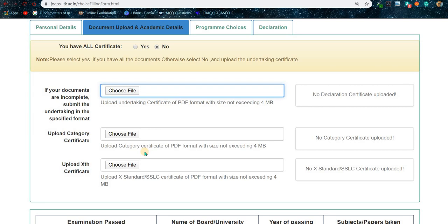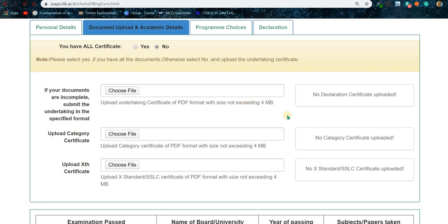SC/ST students, your documents already have countersignatures from your Sub-Divisional Officer, Collector, or similar level officer, so don't worry. For PWD students, just upload your PWD certificate — that's simple. OBC NCL and EWS are the ones that require more steps. I hope you understood everything — that's all about this video, thank you for watching.